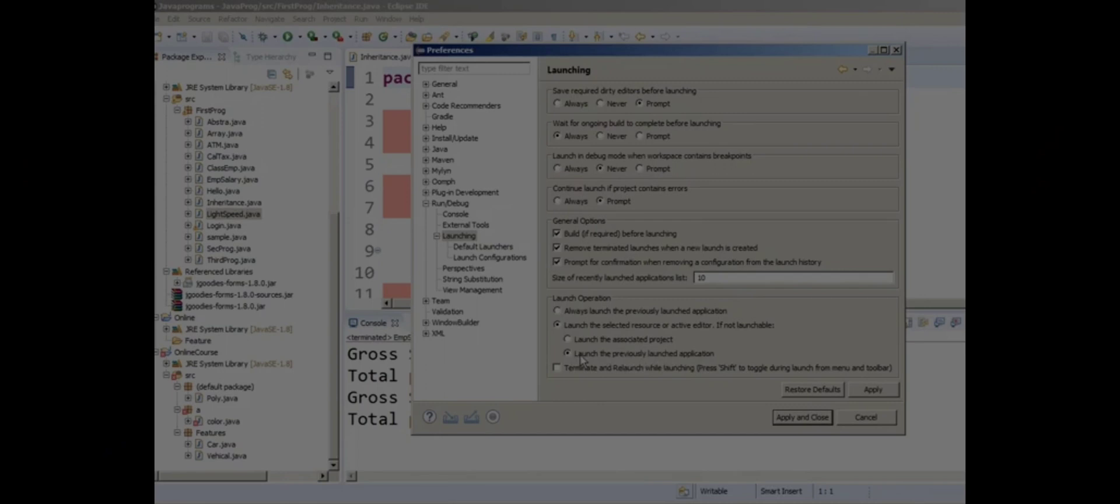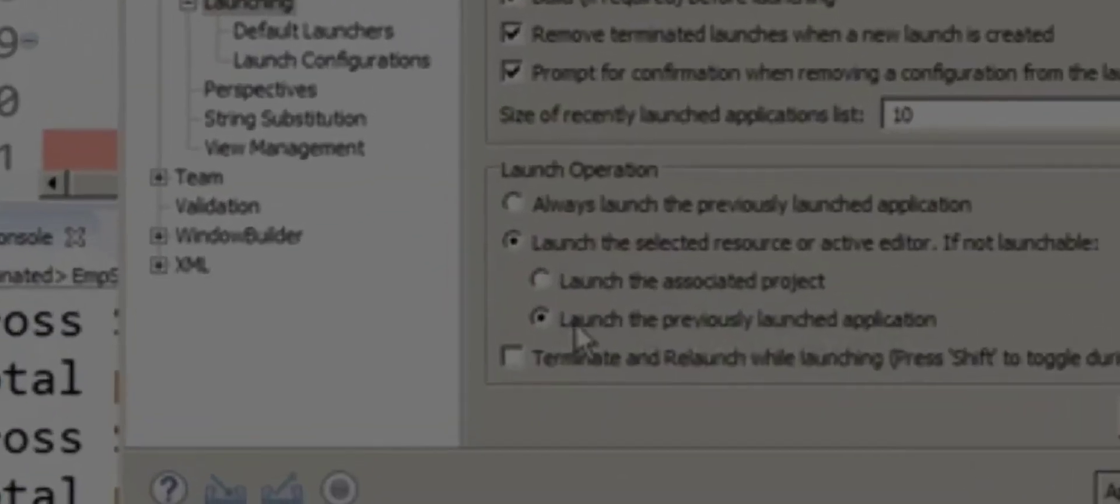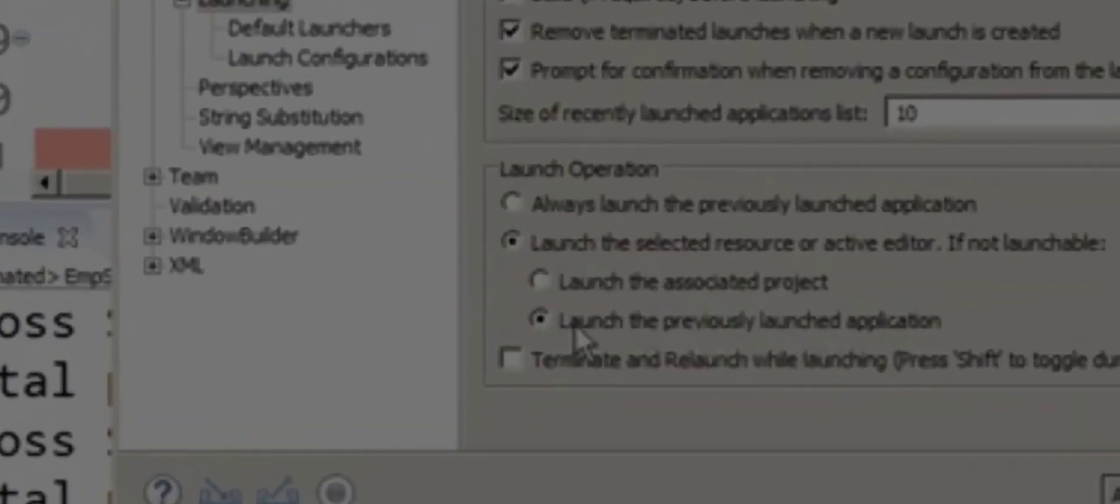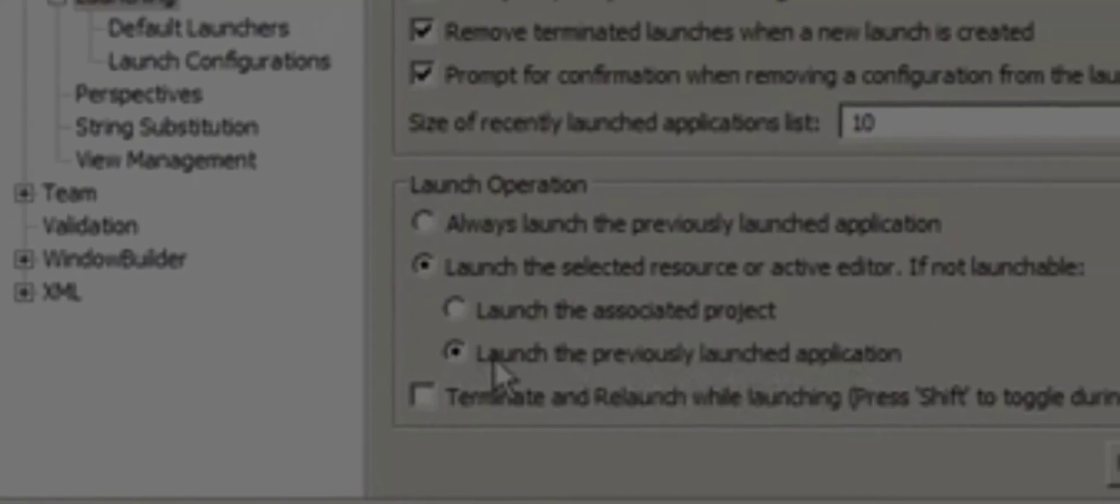You'll see that at the bottom of the Launch Operation section, by default it's set to 'Always launch the previous launch application,' or it might be 'Launch the selected resource or active editor if not launchable.'